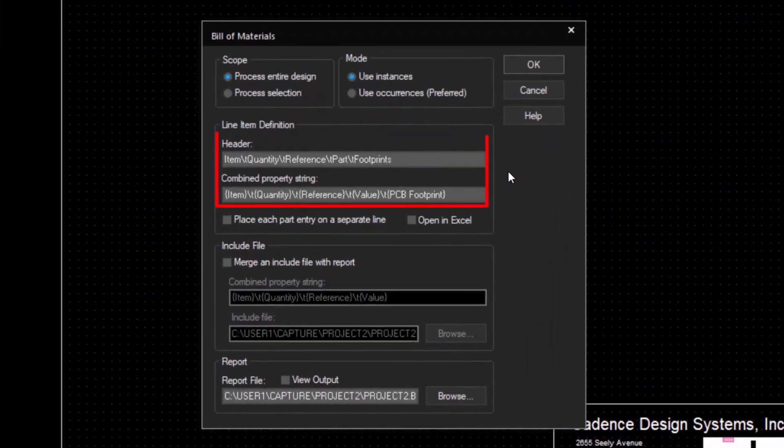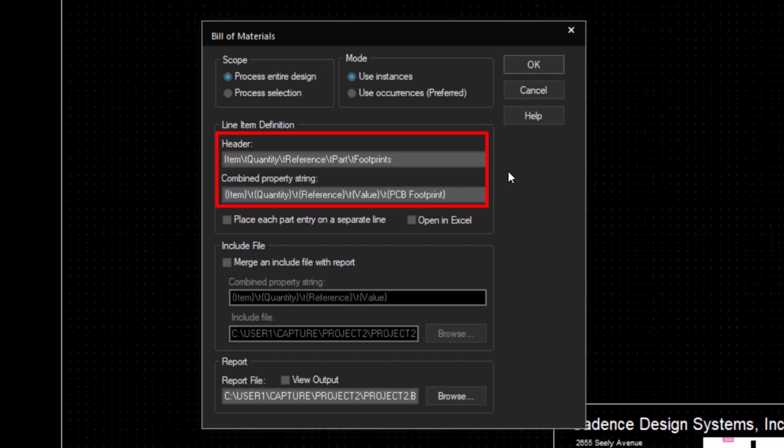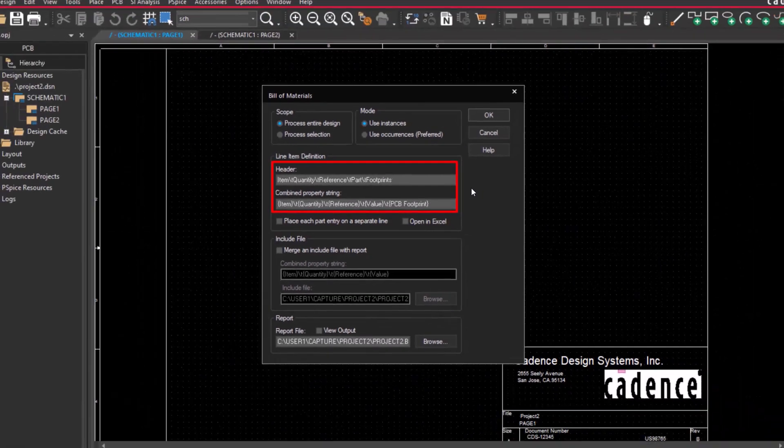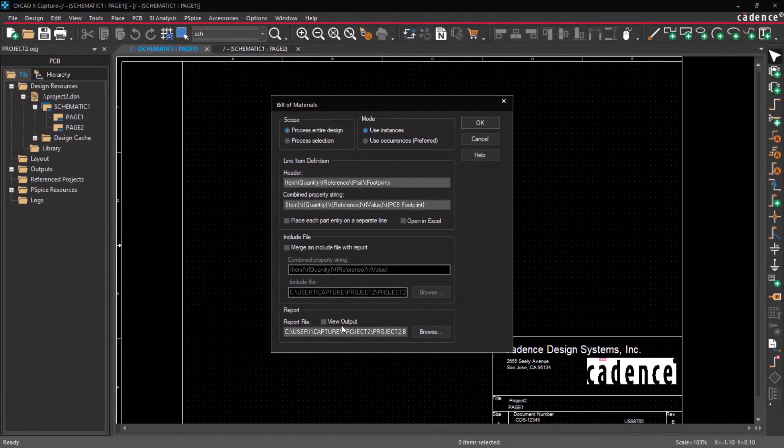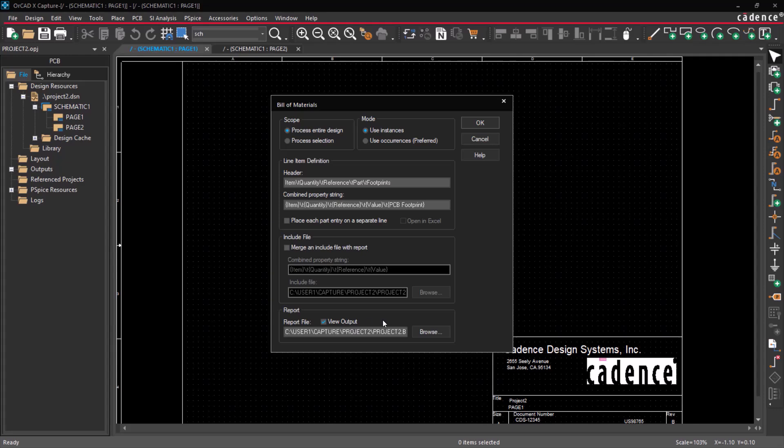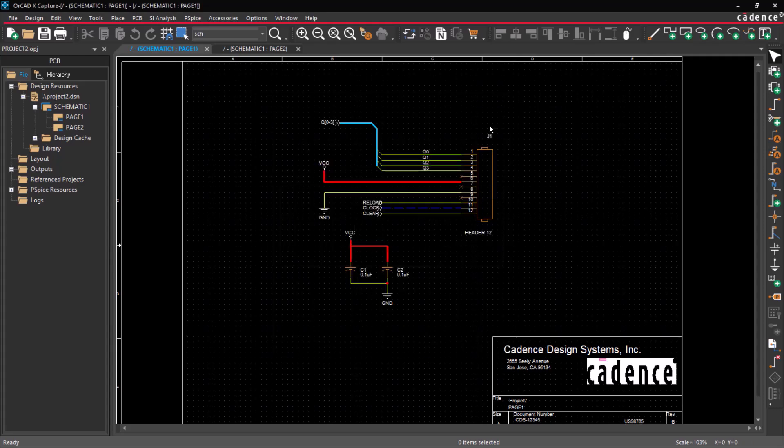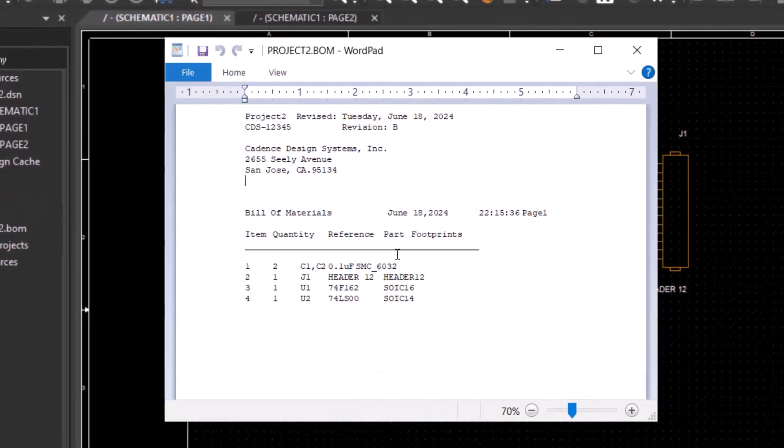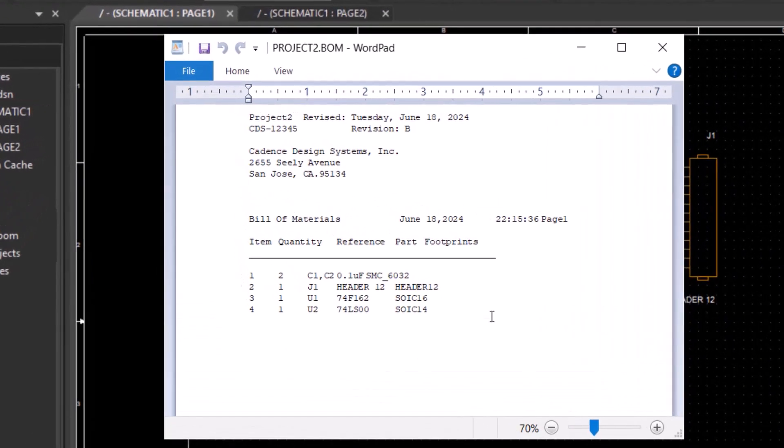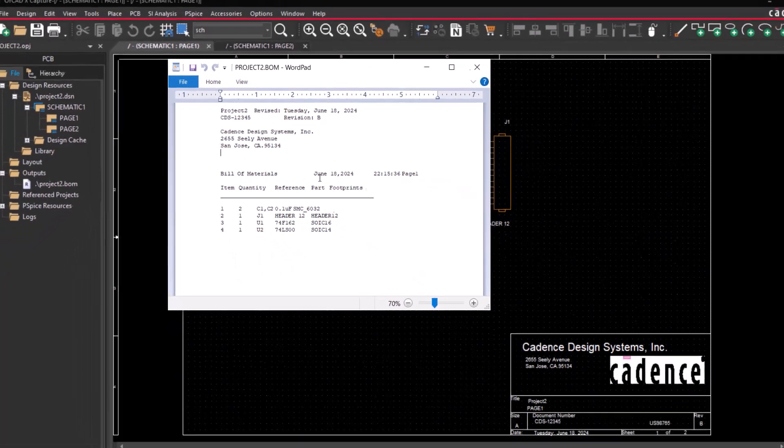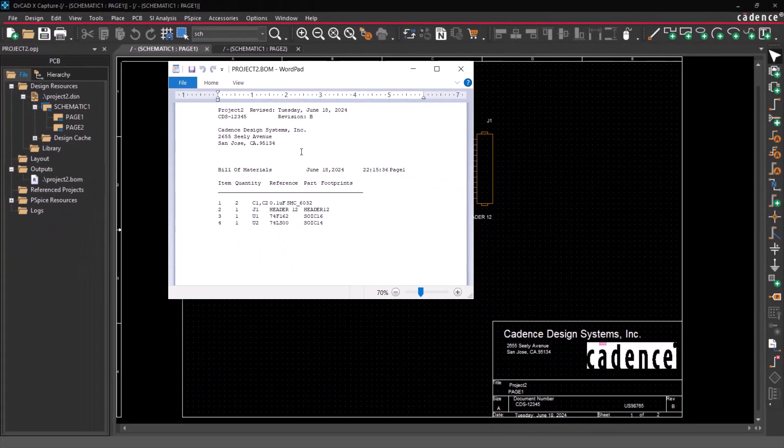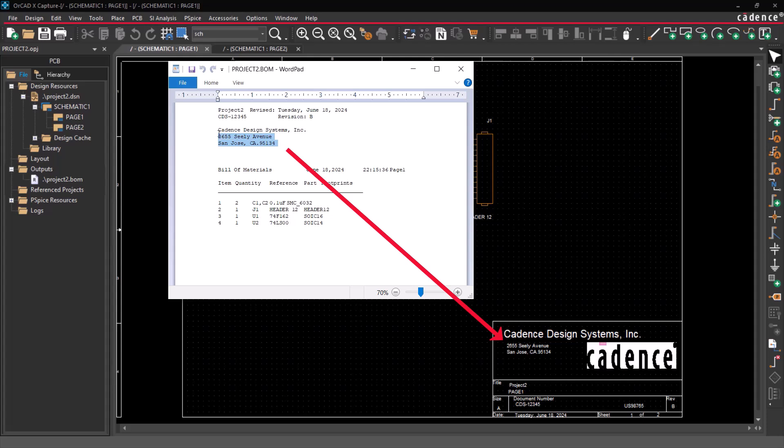The default format is the header and a combined property string, as shown on the screen. Select View Output and click OK to generate a bill of materials. The BOM report displays the header and its corresponding property value. The company name and address, which appear at the top of the report, are derived from the title block.